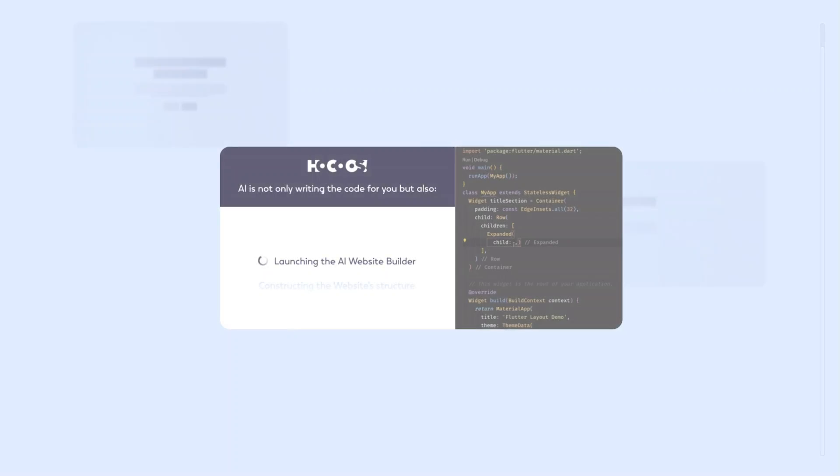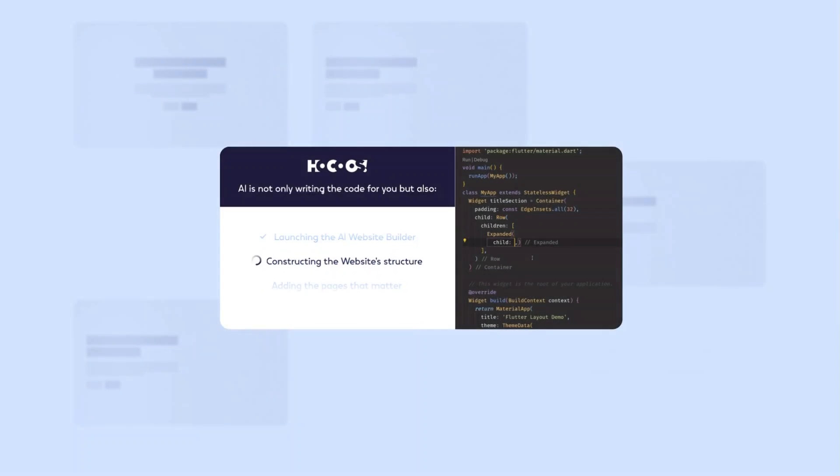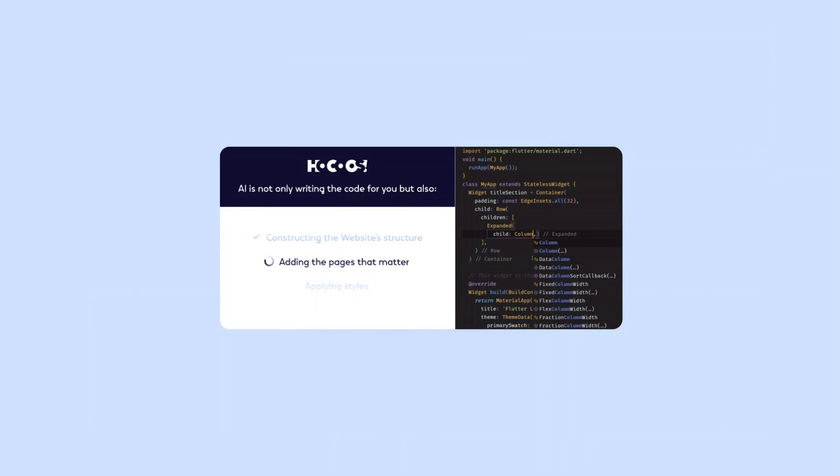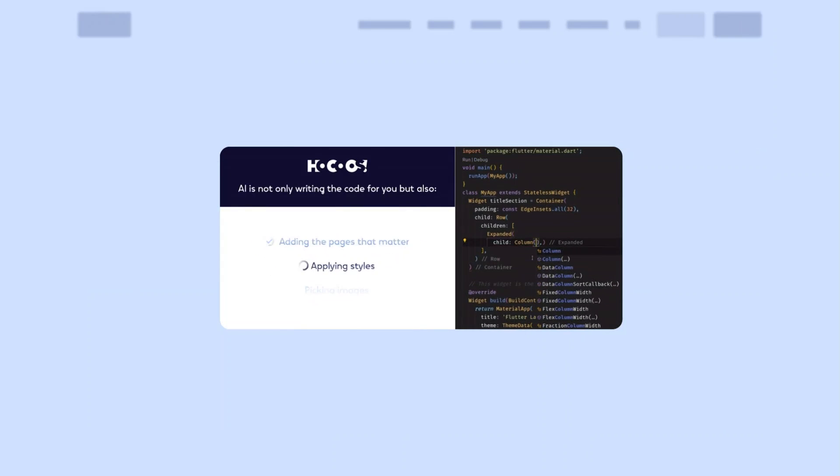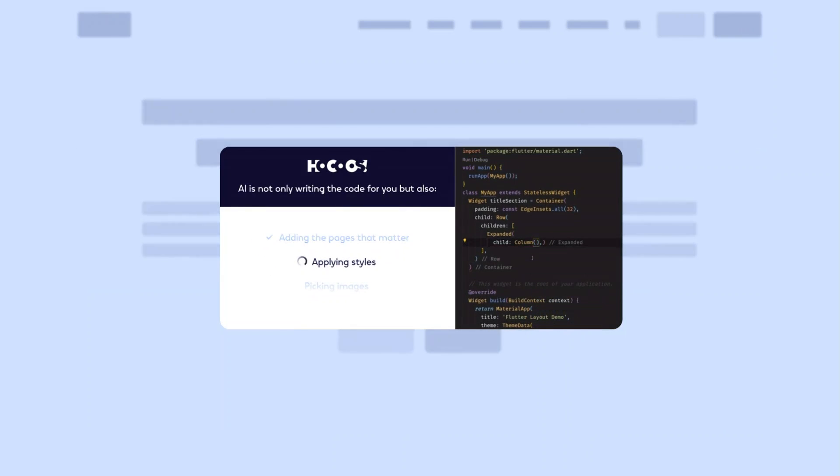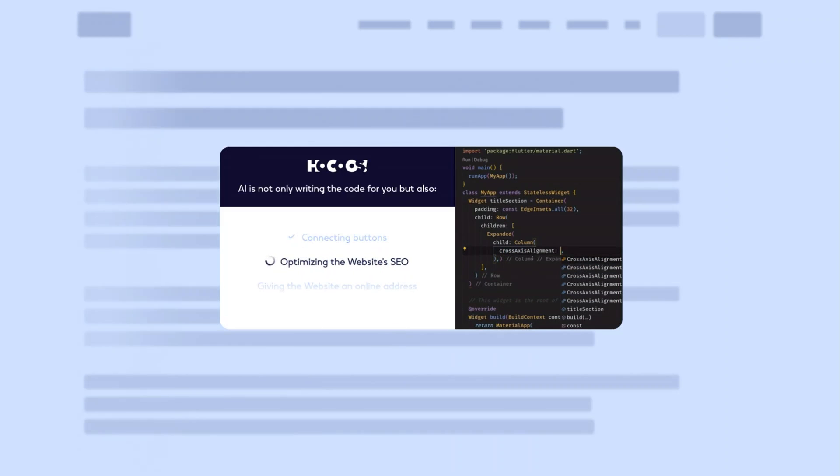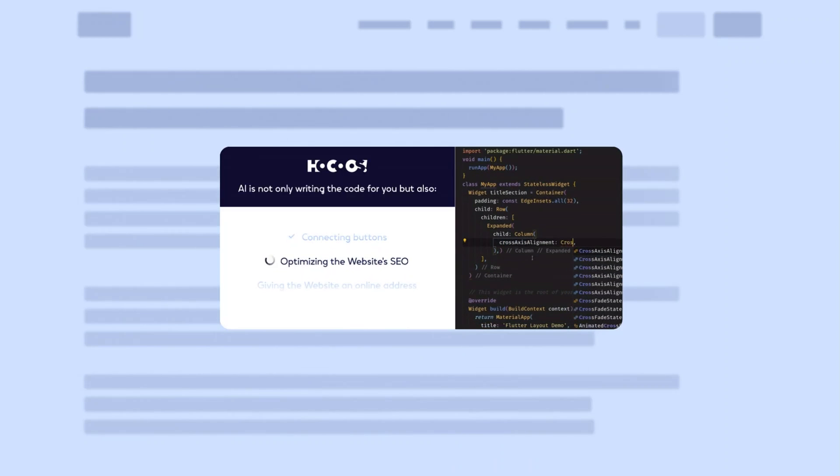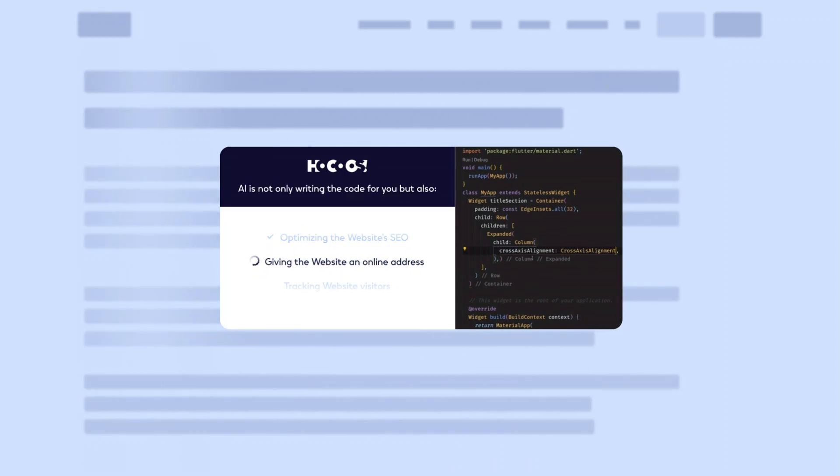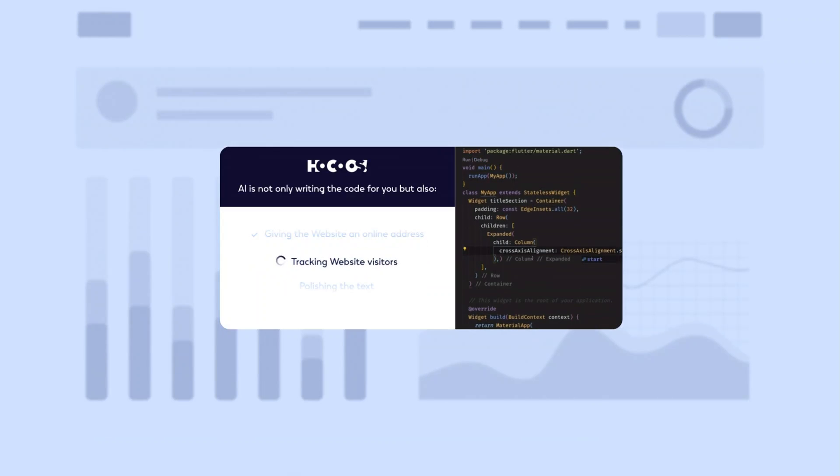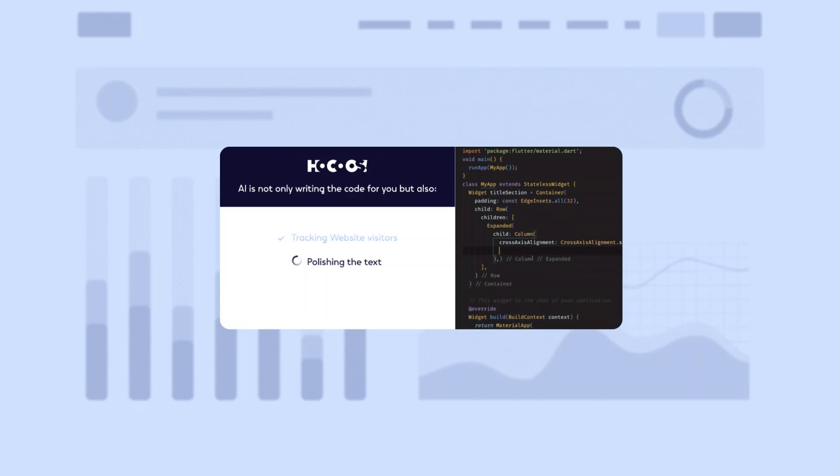And then once you're done, you want to click on create my website. At this point, the AI Builder will be actually building your website, adding the pages, adding all the customized content. And it's doing all of this in a matter of seconds. The great thing about these AI Builders is that it cuts down a lot of the initial development time, saving you some time and money as well in the long run.